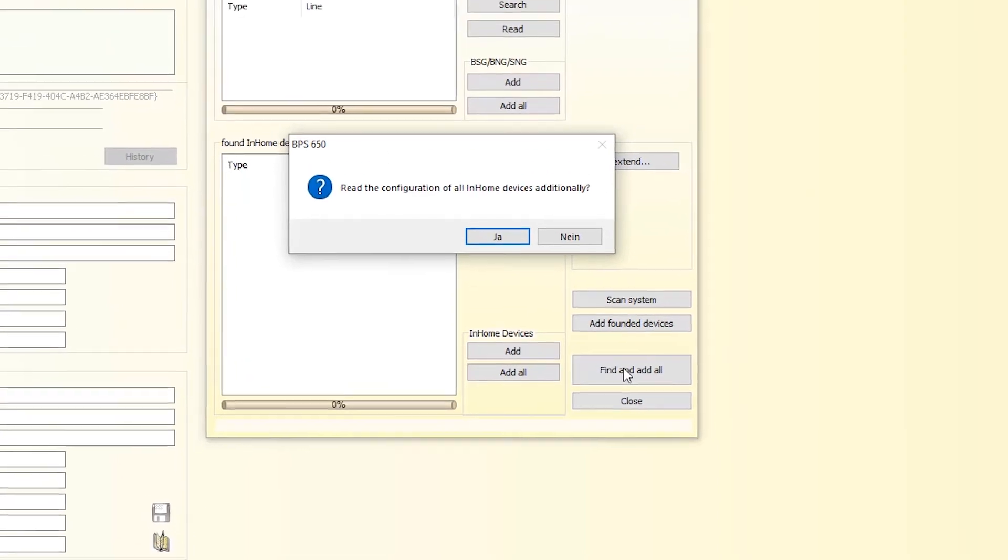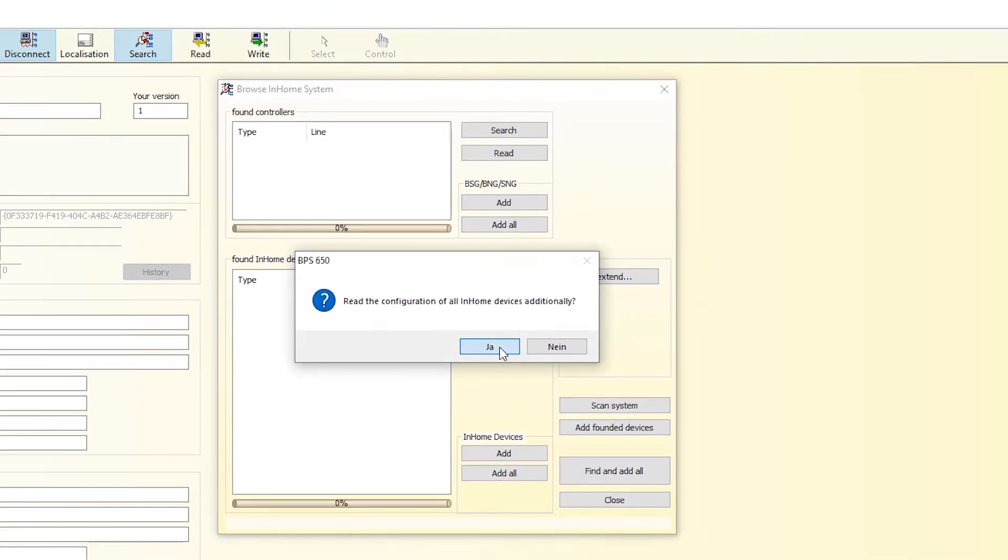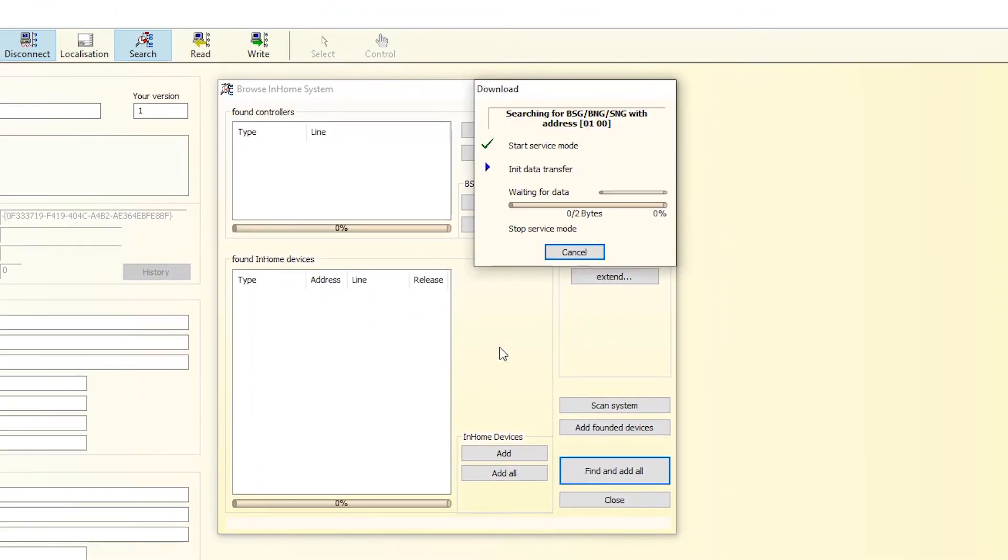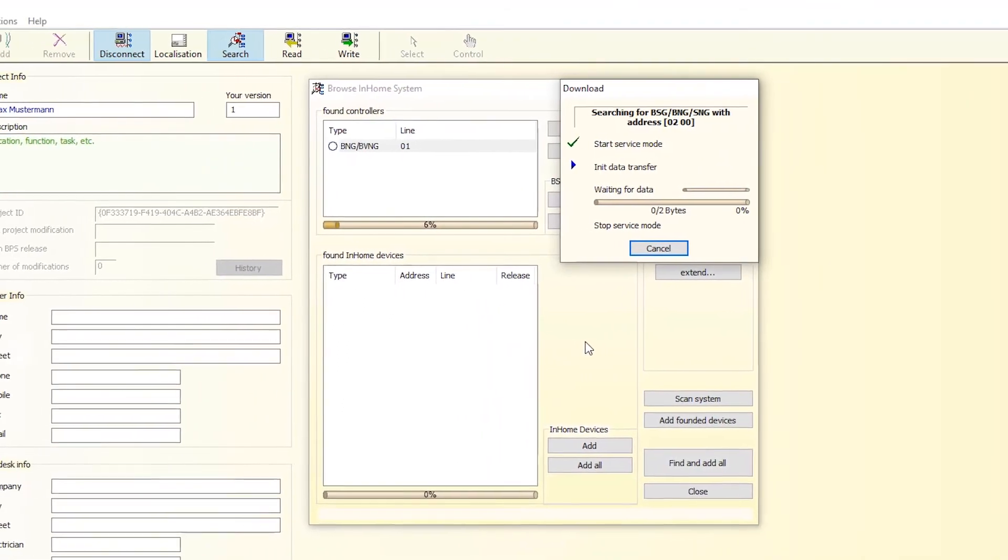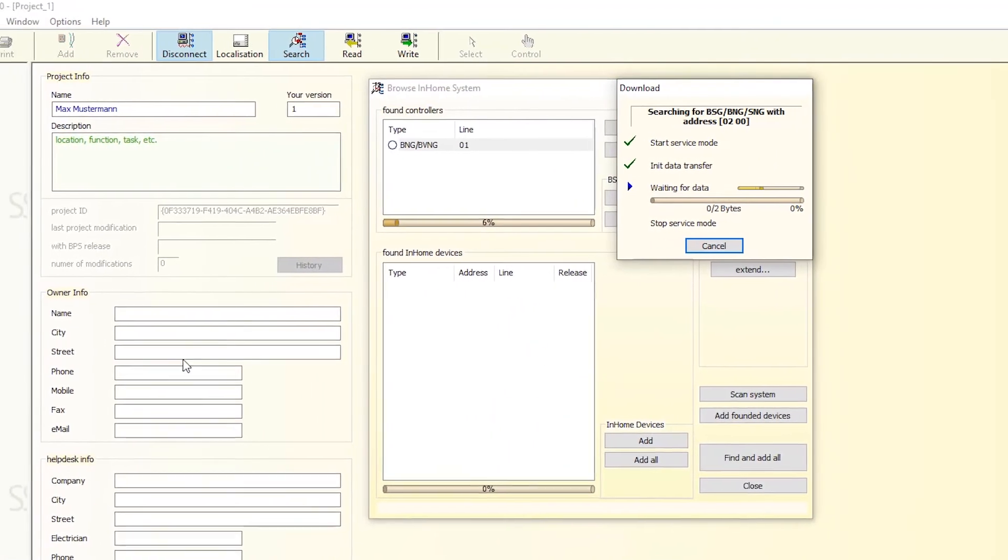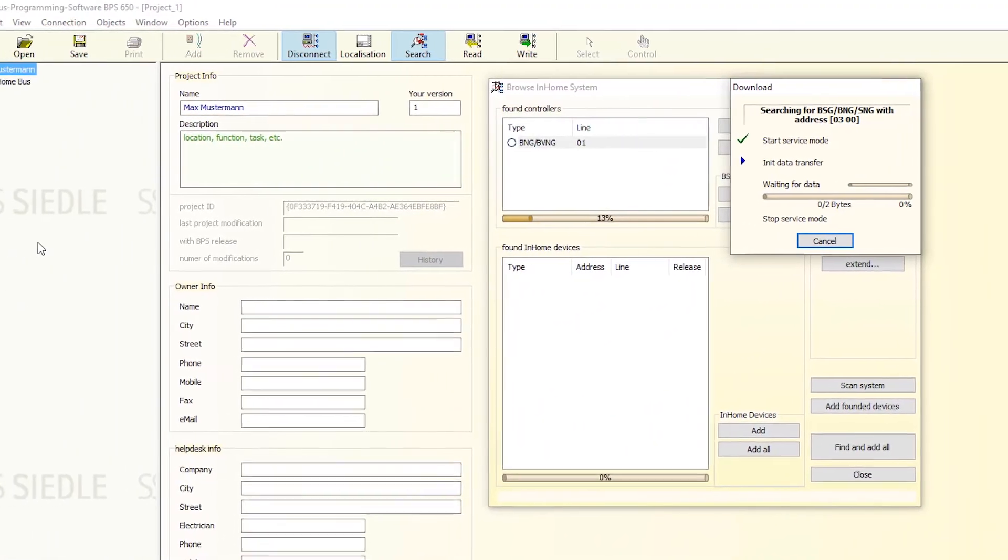Confirm the configuration by clicking Yes. The subsequent read operation may take some time to complete.